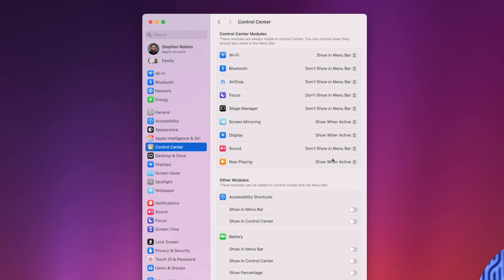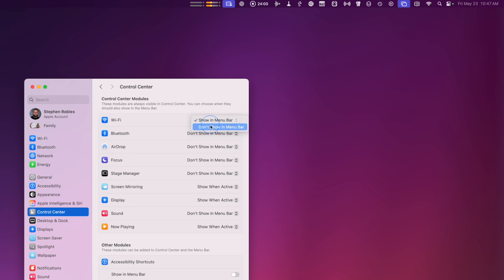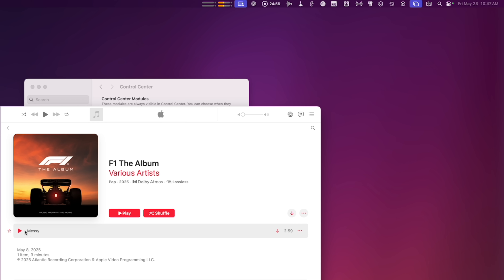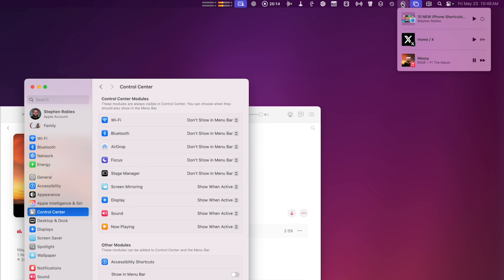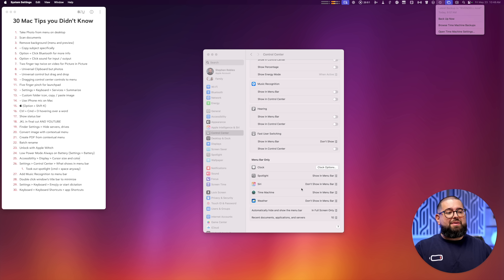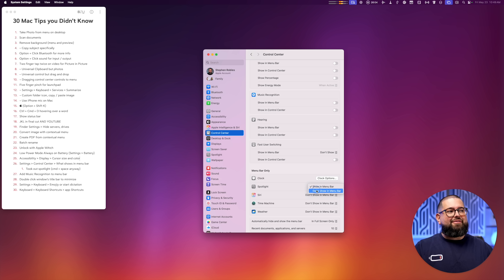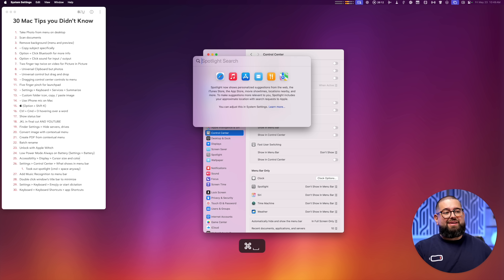Number twenty-six: in Settings under Control Center, you can choose what appears in your menu bar — especially helpful if you have a MacBook with a notch where icons get cut off. You can hide AirDrop or Wi-Fi from the menu bar, or set items to show only when active. For example, when a song plays in Apple Music, the play icon appears and you can pause from the menu bar. To permanently hide something, click Don't Show in Menu Bar. You can also remove Spotlight since Command-Space is faster.